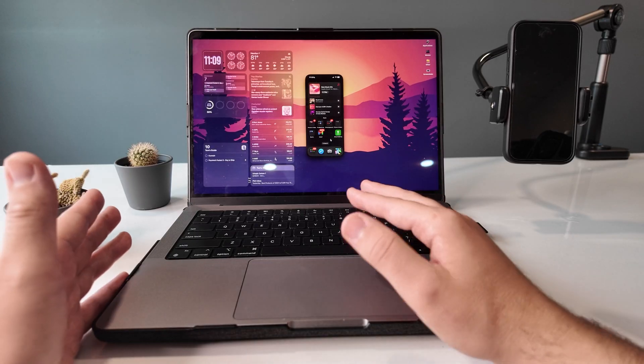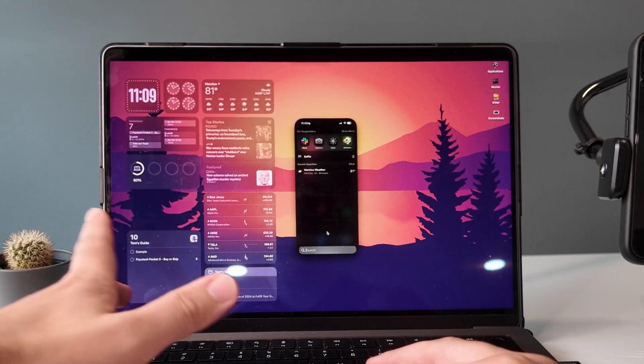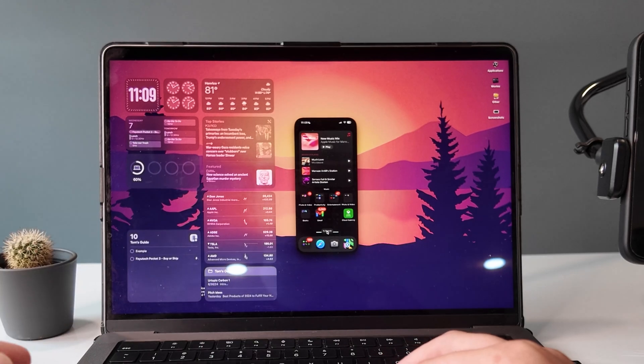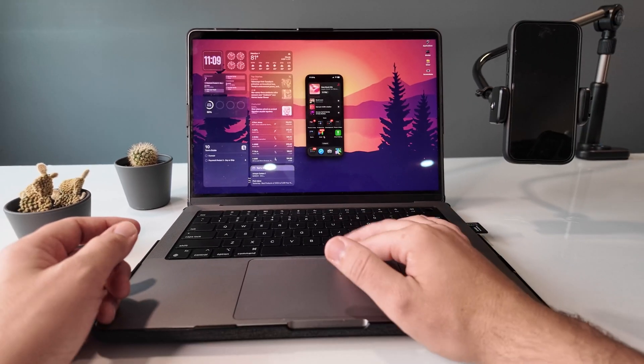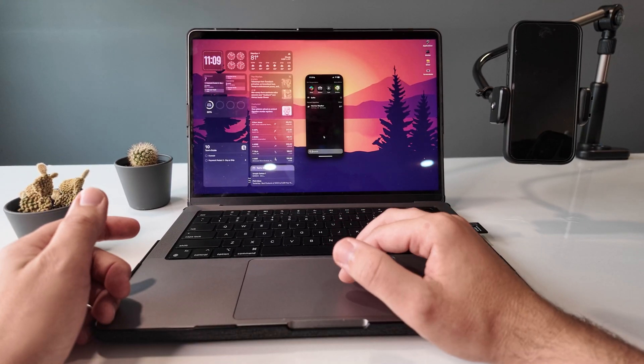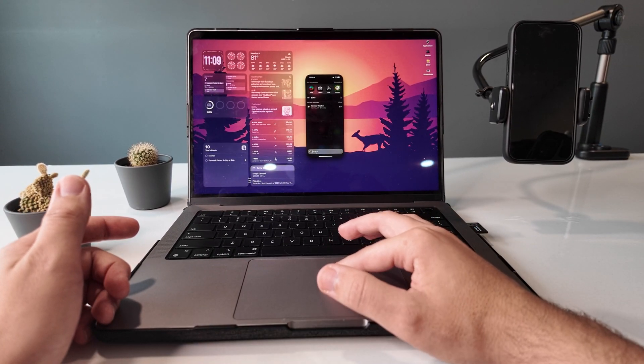To access spotlight search, we can either click right here. Okay, obvious. Or we can swipe with two fingers up to access it as well.